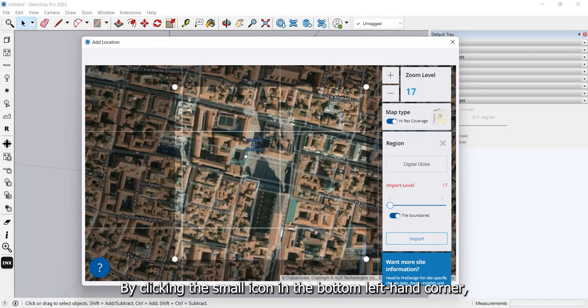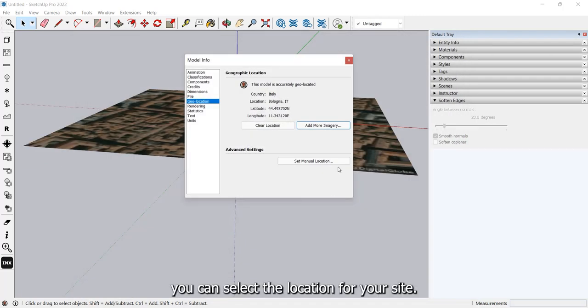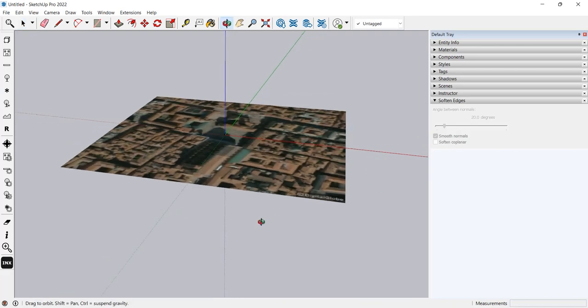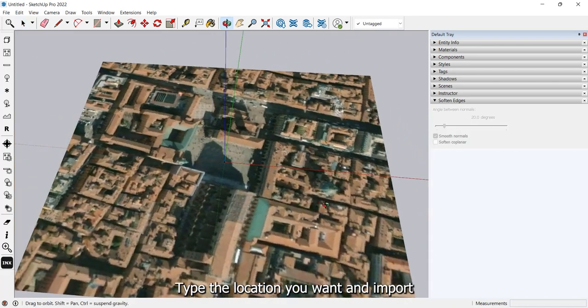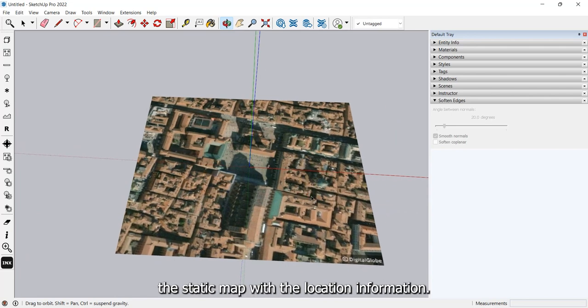By clicking the small icon in the bottom left hand corner, you can select the location for your site. Type the location you want and import the static map with the location information.